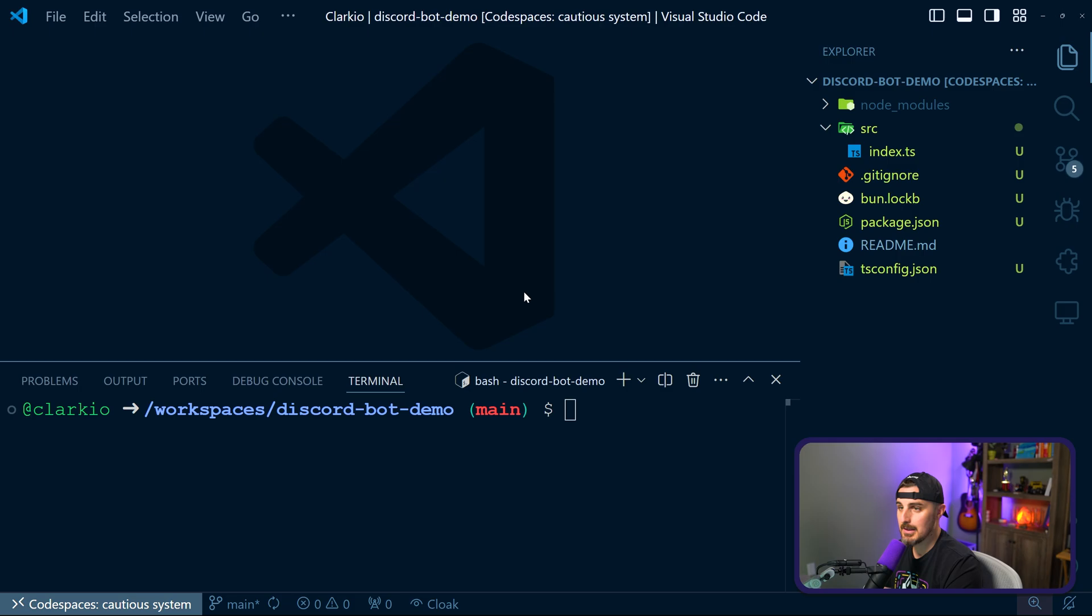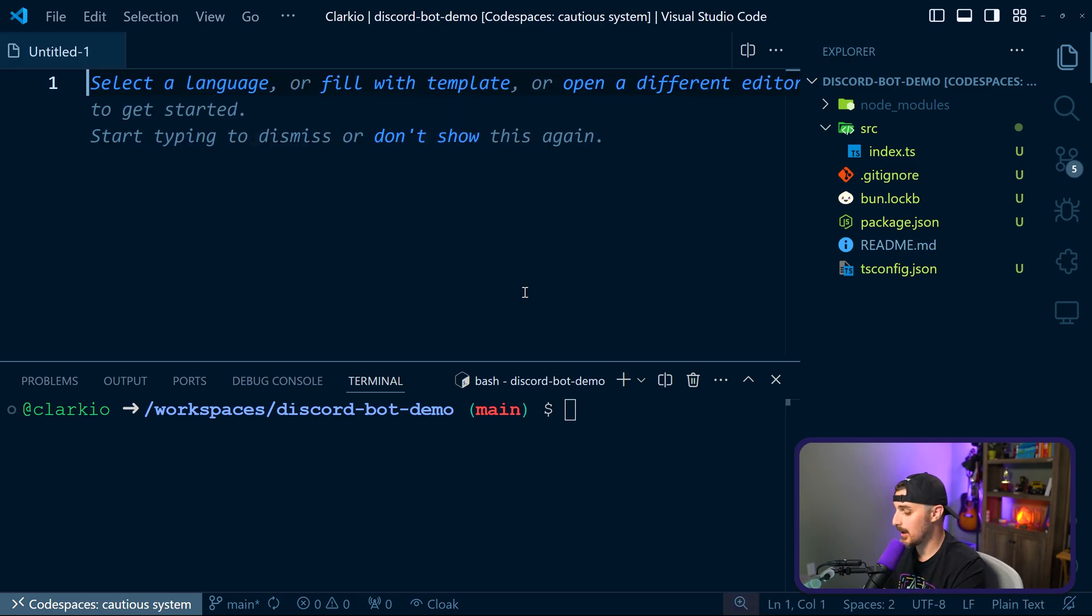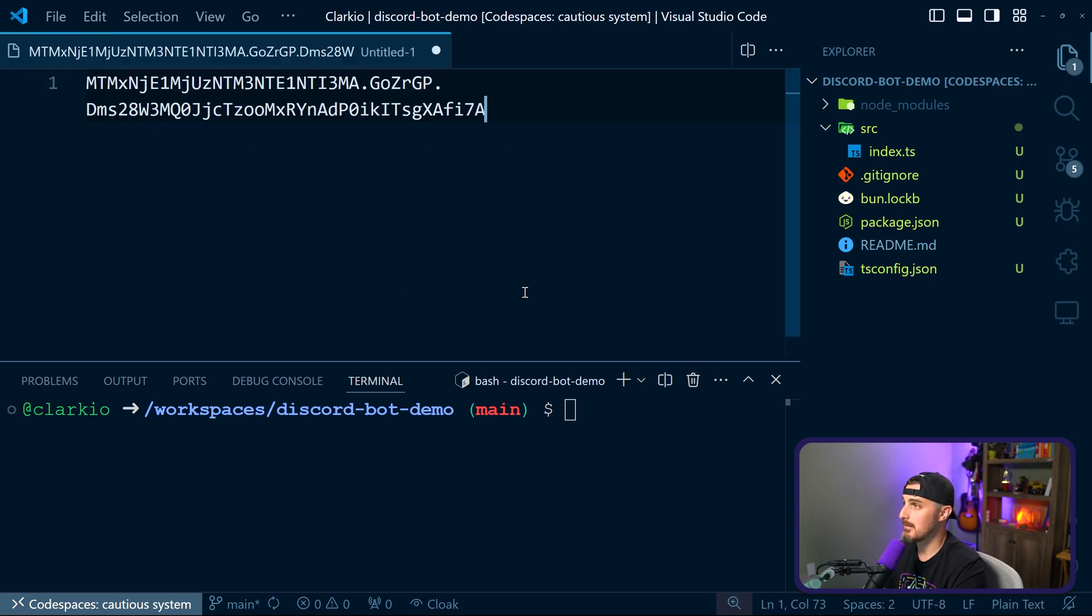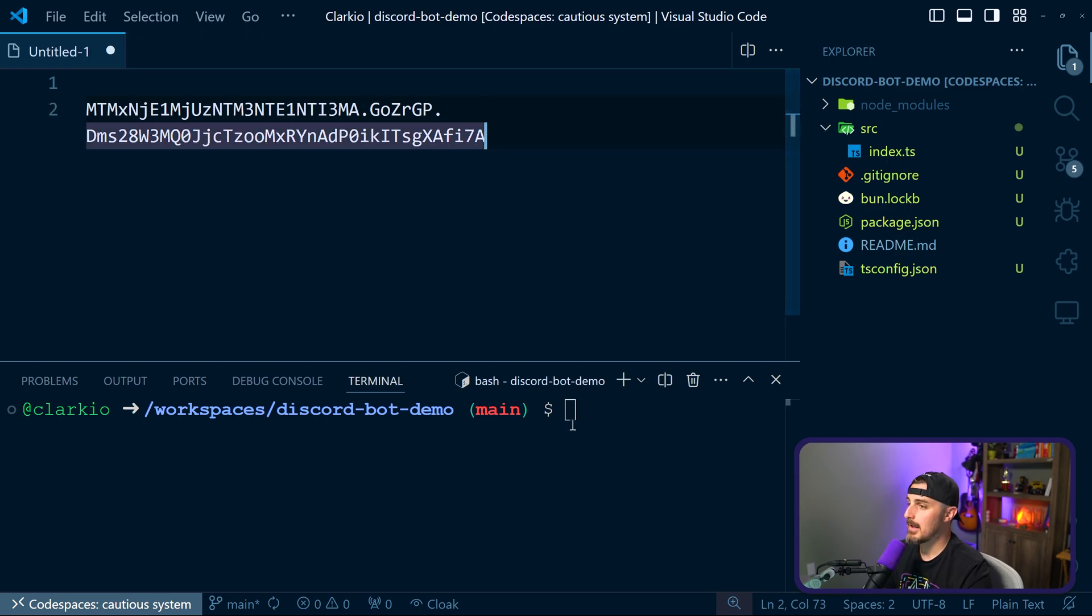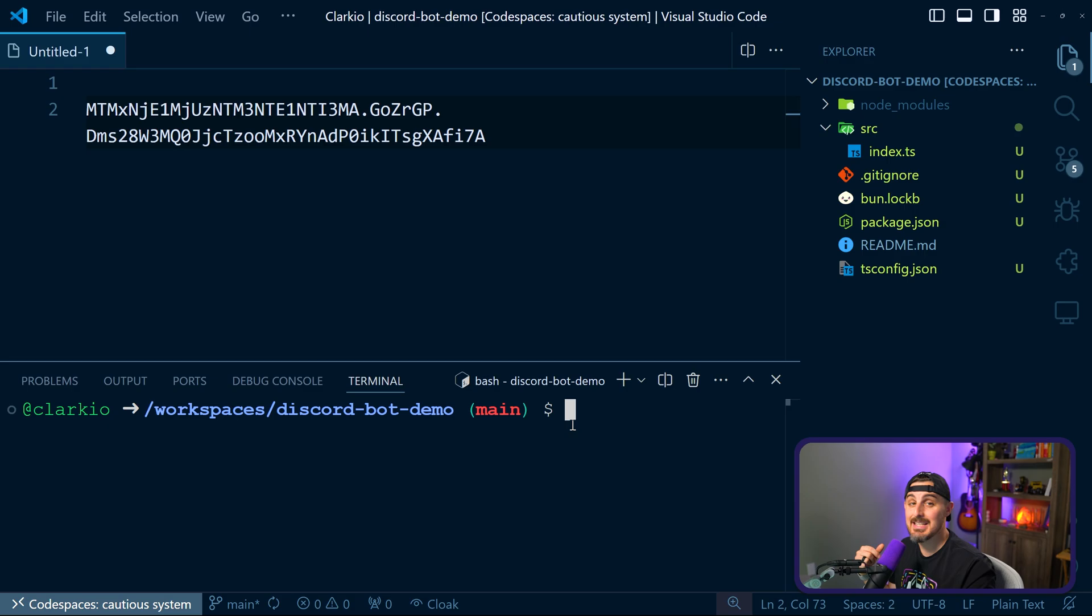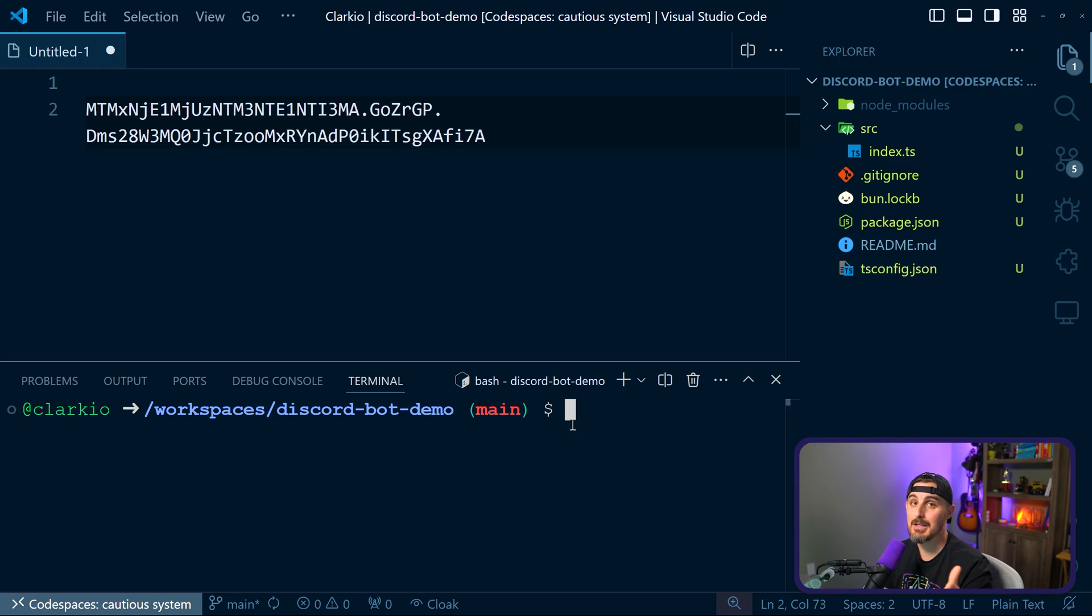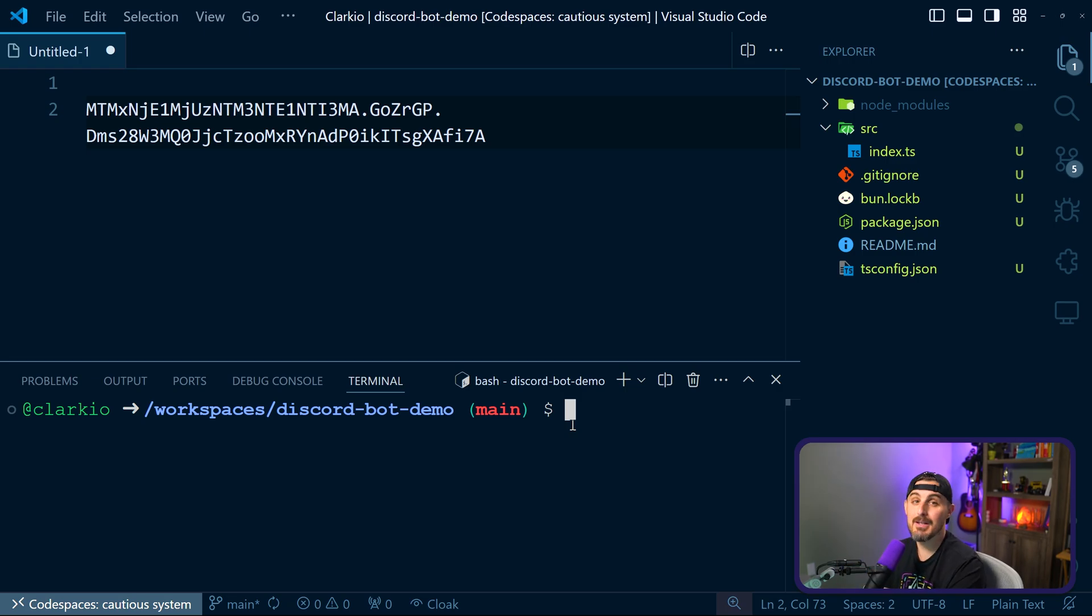So heading back over into Visual Studio Code or whatever editor you're using, I'm going to open up a new tab and actually paste the value of the token in there so that it's saved that way. And now we're going to start setting this app up so that it can connect to Discord for this bot. First thing we need to do is add the discord js package so that we can leverage that and make it a little bit easier for interacting with the Discord API instead of having to manually write API requests to the Discord API, we can just use the SDK that is through this package.